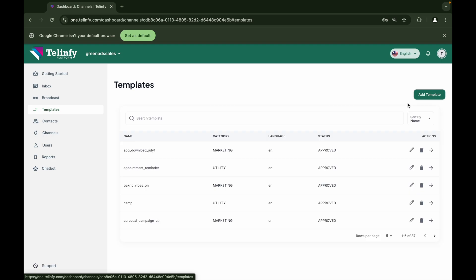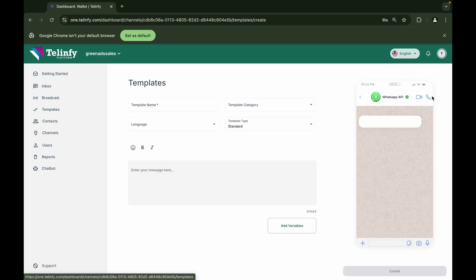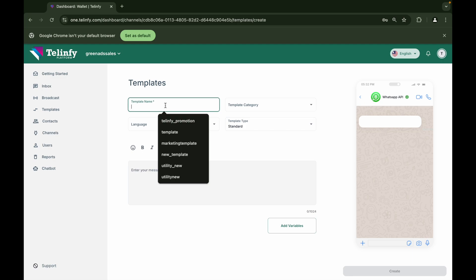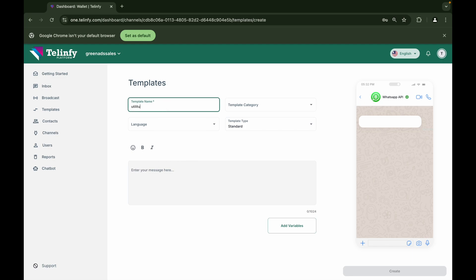If you want to create a new template, click on Add Template. The template name is a name that we give to our template. For reference, customers won't be seeing the template name. No special characters or spaces can be included in the template name. Only underscore can be given.